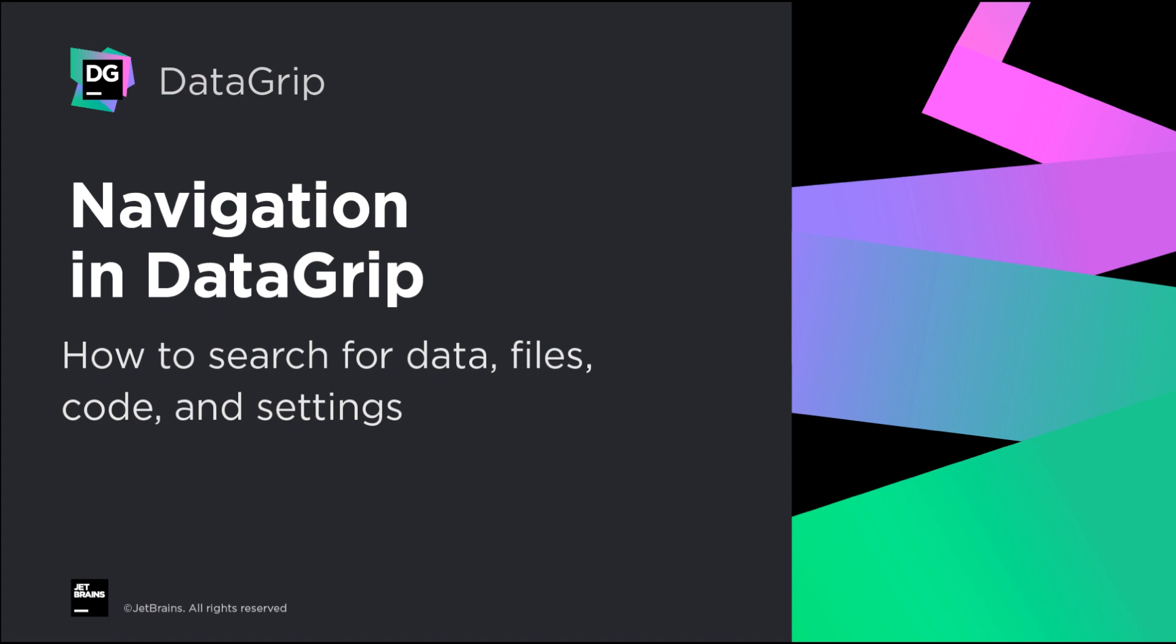Hello, this is a video about the navigation in DataGrip. When you work with an IDE, you'll often need to find things.